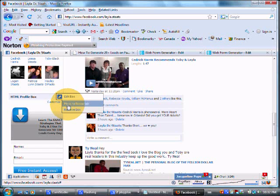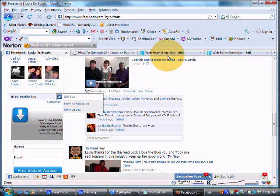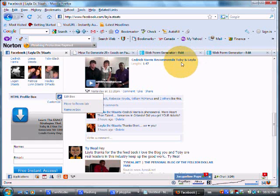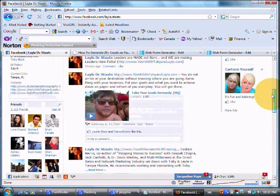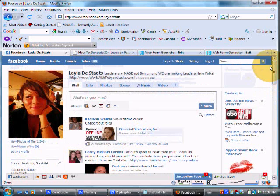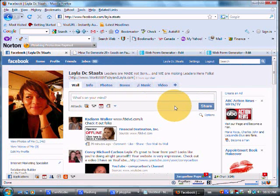So hopefully this training helped you guys out and really showed you step-by-step how to insert a web form into your profile box. I can't wait to start playing with some of these web forms. They look really awesome. And if you have any questions, of course, feel free to get in touch with either Toby or myself. You can find us on Facebook. This is me. Just give me a search, and I would be happy to help you out. So from Toby and Layla, thanks for watching, and we will see you on the inside.